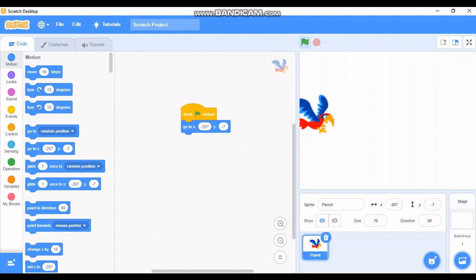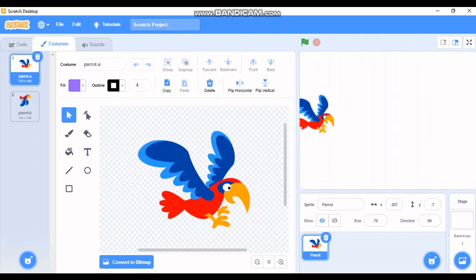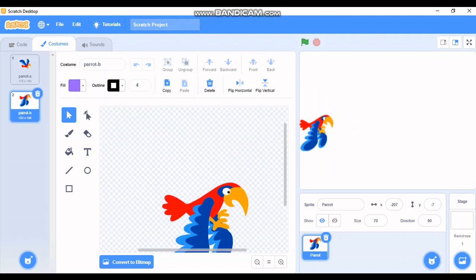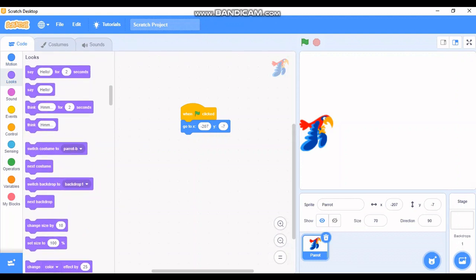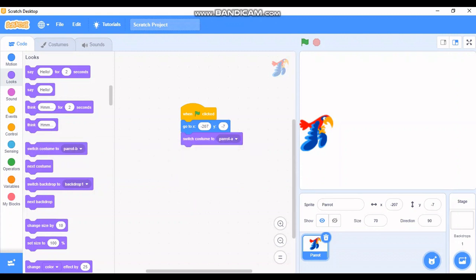As I told you before, in Costumes each character has two different costumes. For this parrot, Parrot A has the wings up and Parrot B has the wings down — the only difference is the wings. Now let me go to Code and then to Looks, because Looks is the area where you can change the appearance. Let me select 'switch costume to' and select Parrot B so the parrot has its wings up. Let's try clicking the flag — the bird's wing is up.